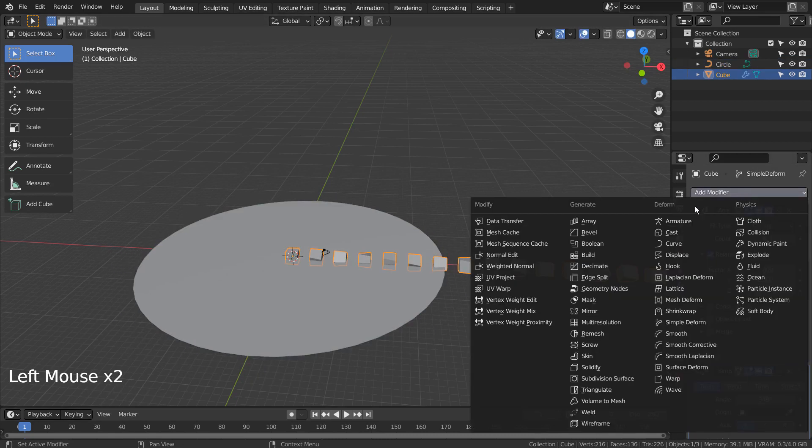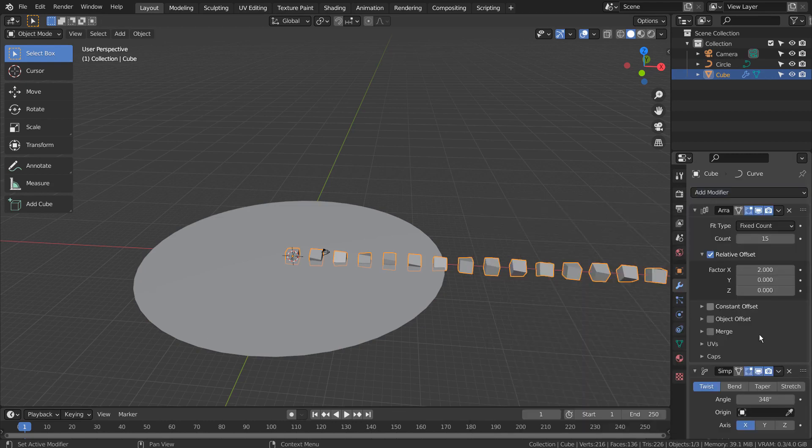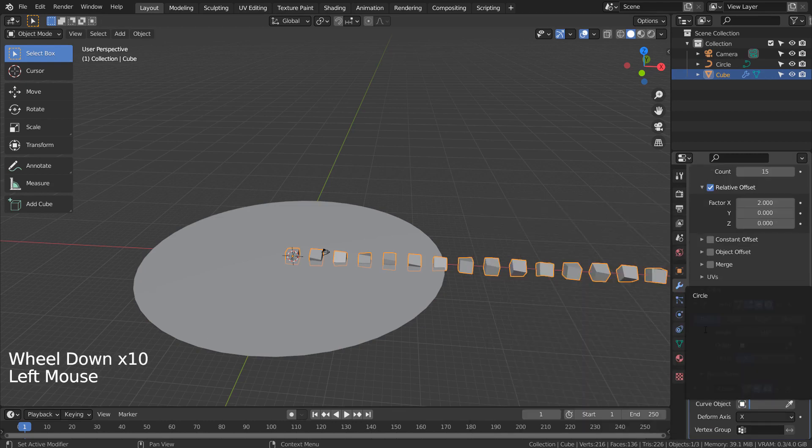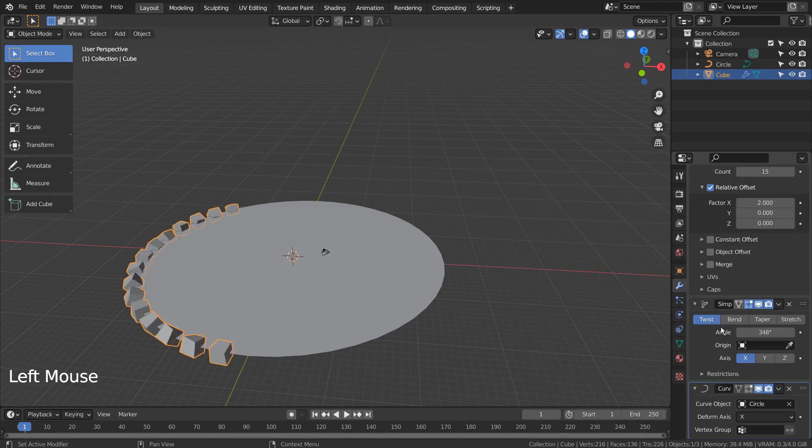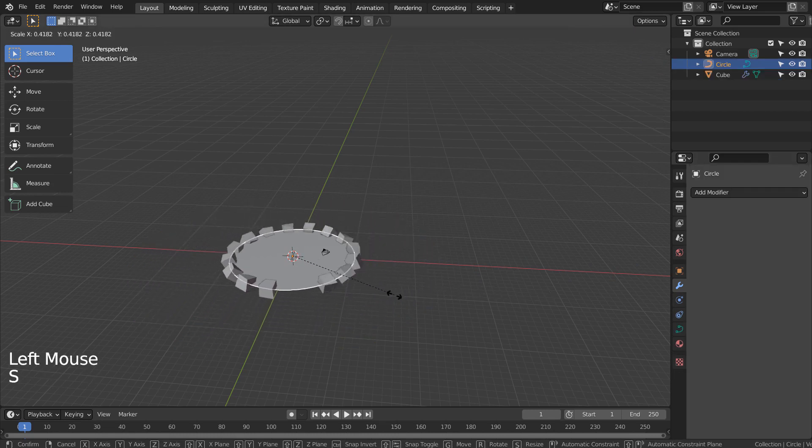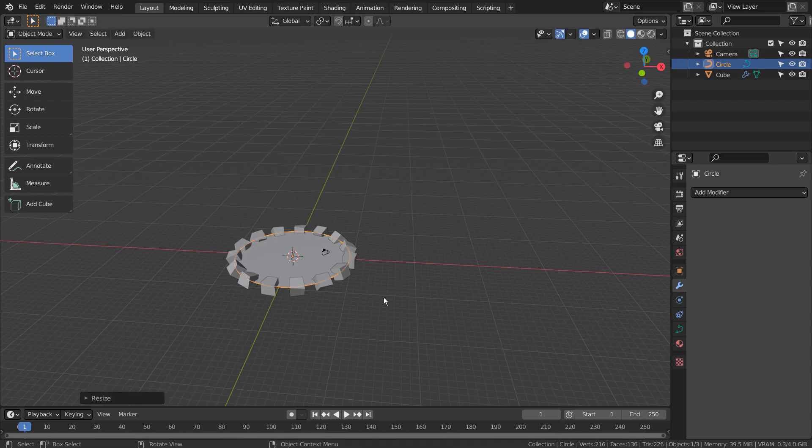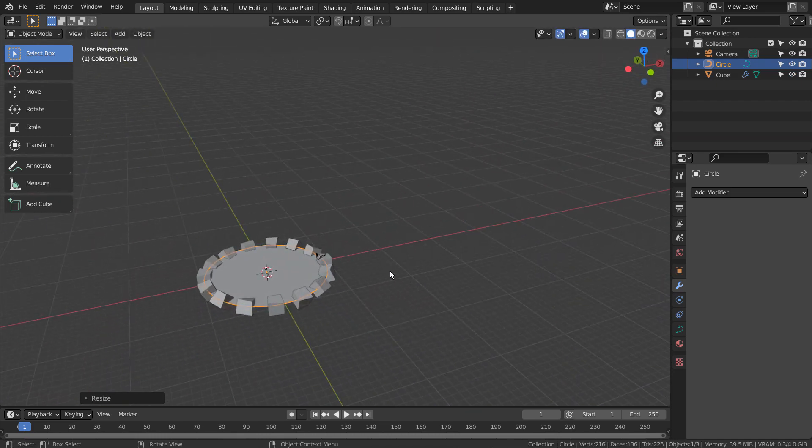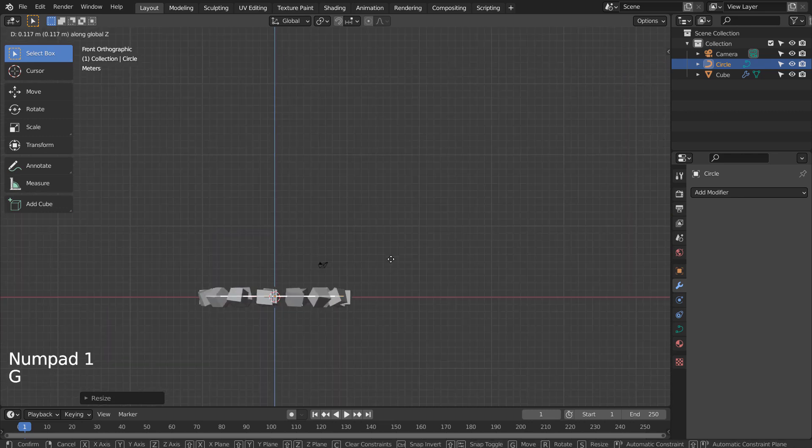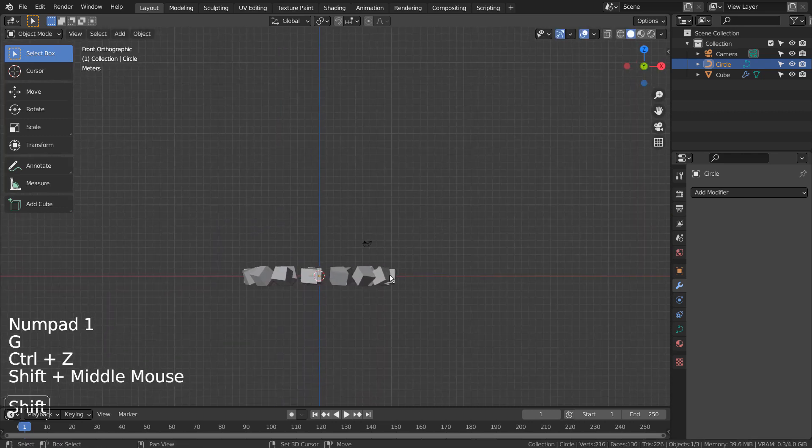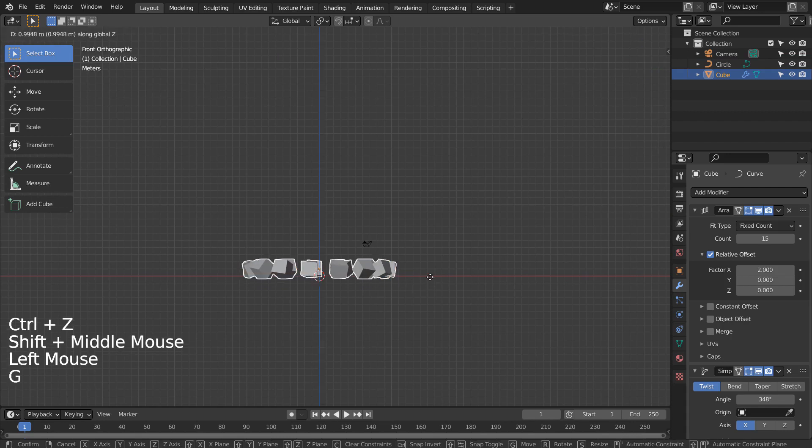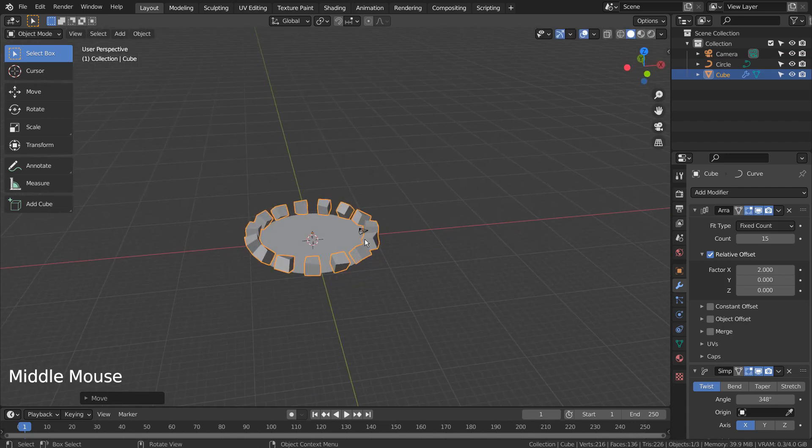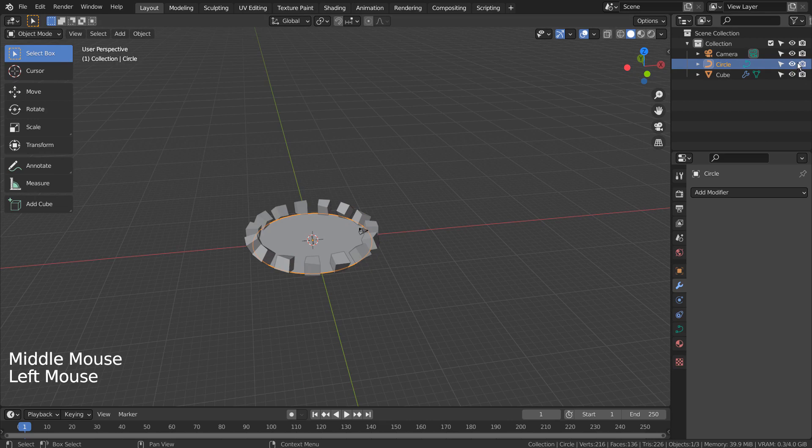I'll add the curve modifier to the cube. Let's scale the cube. I'll hide the circle from the scene in the final render.